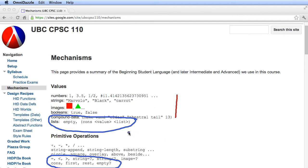And as you can see, this is the last primitive value that we're going to see in the course. Everything else we build in the way of values will be built out of these.